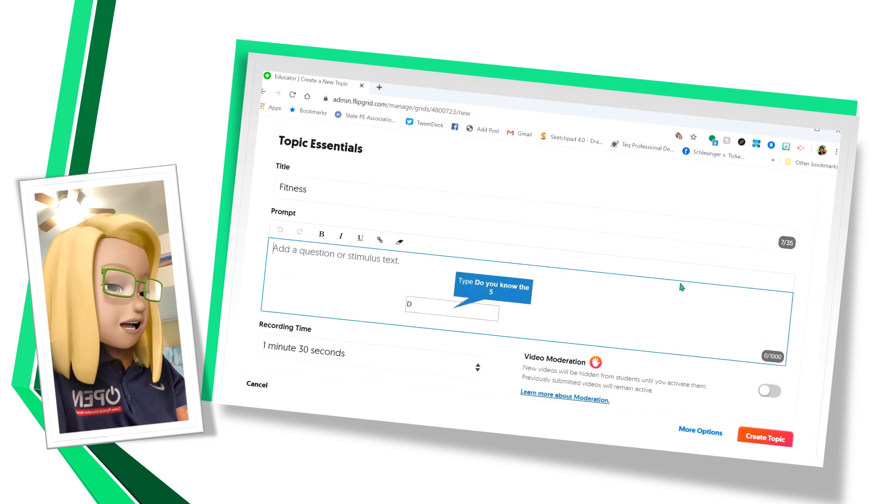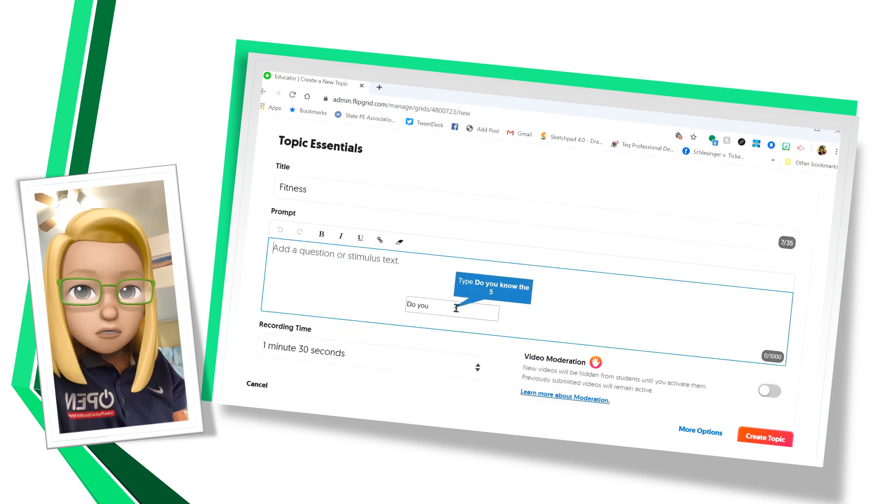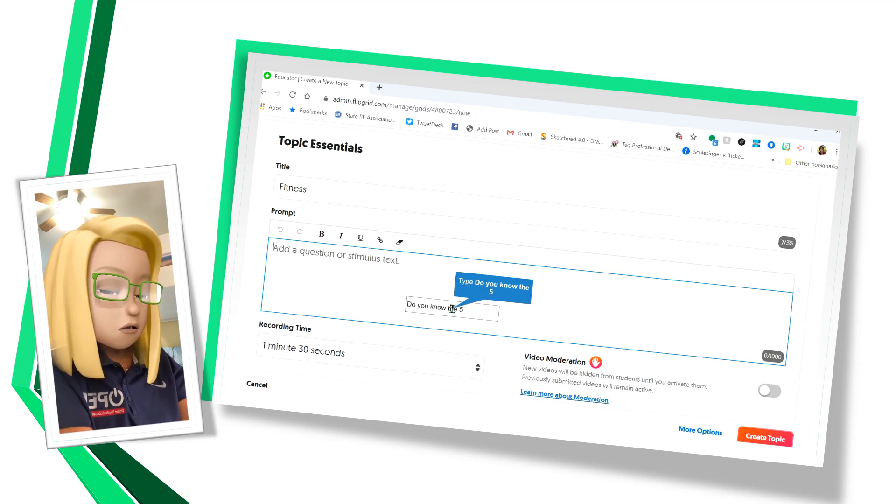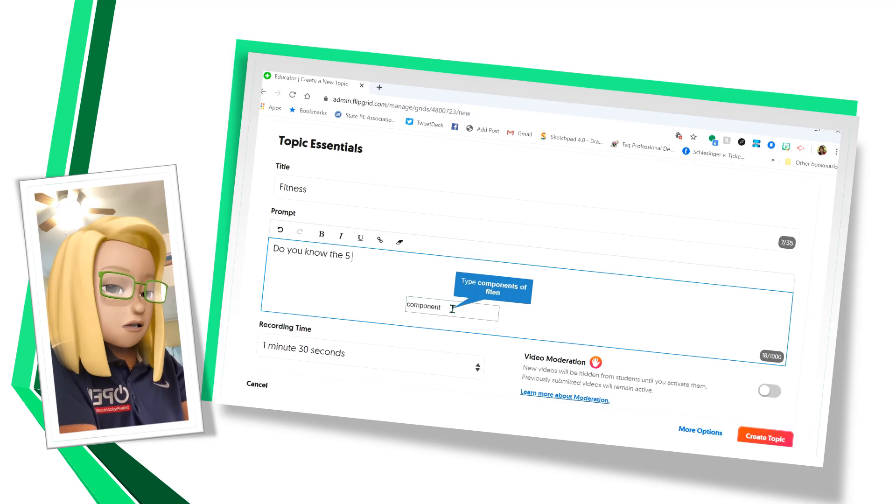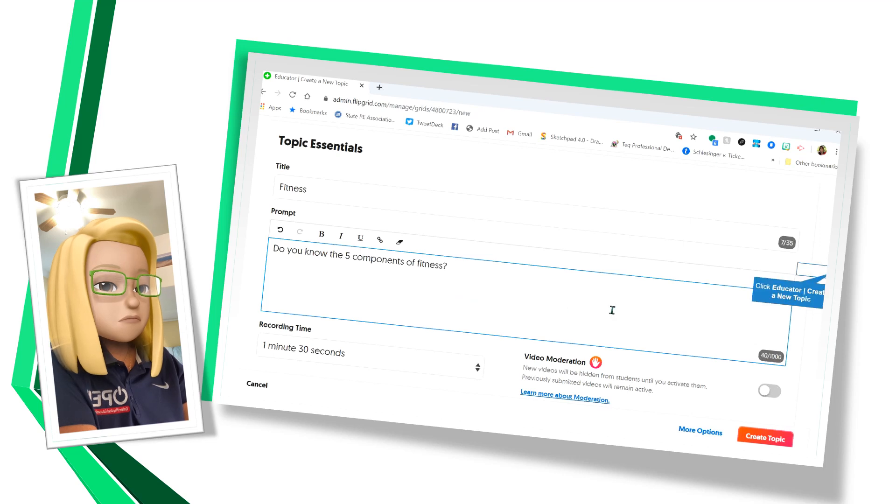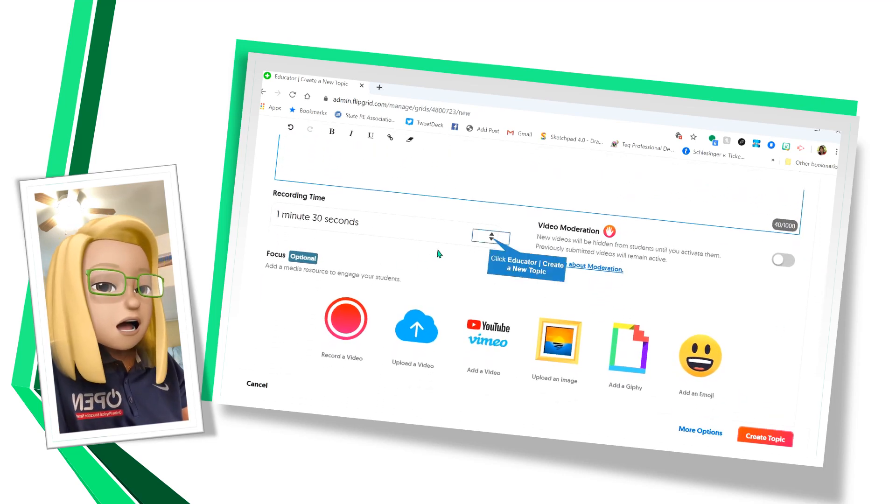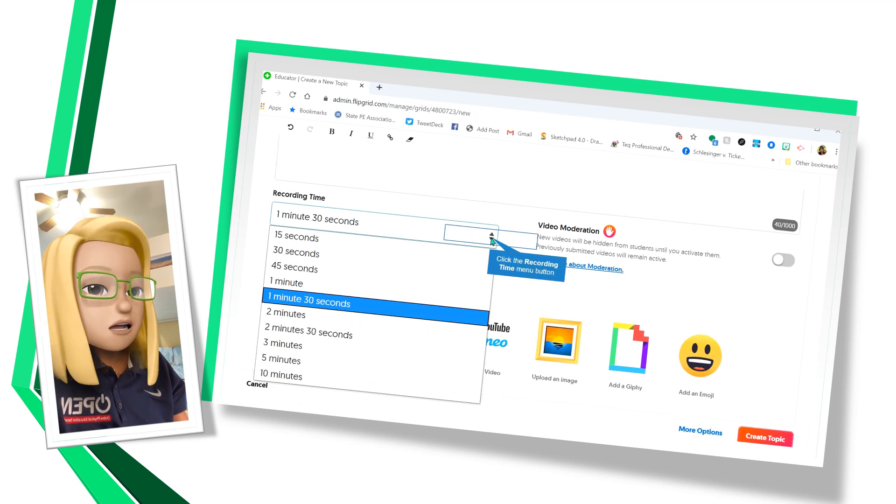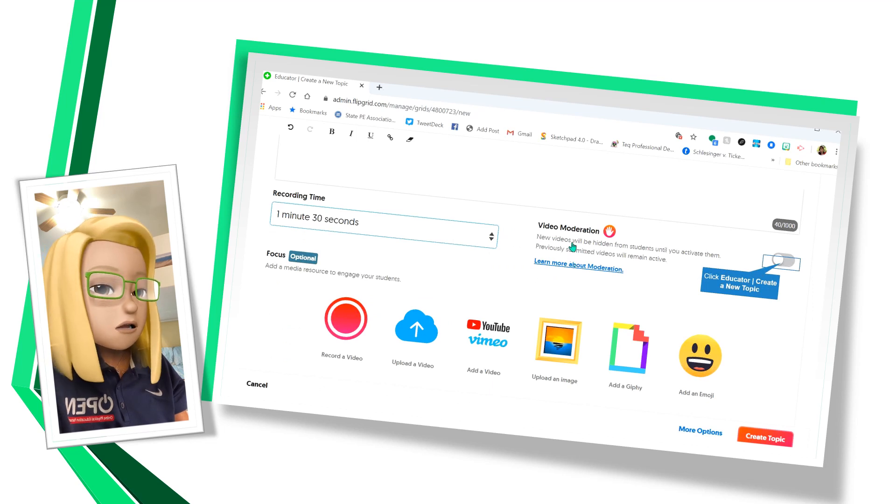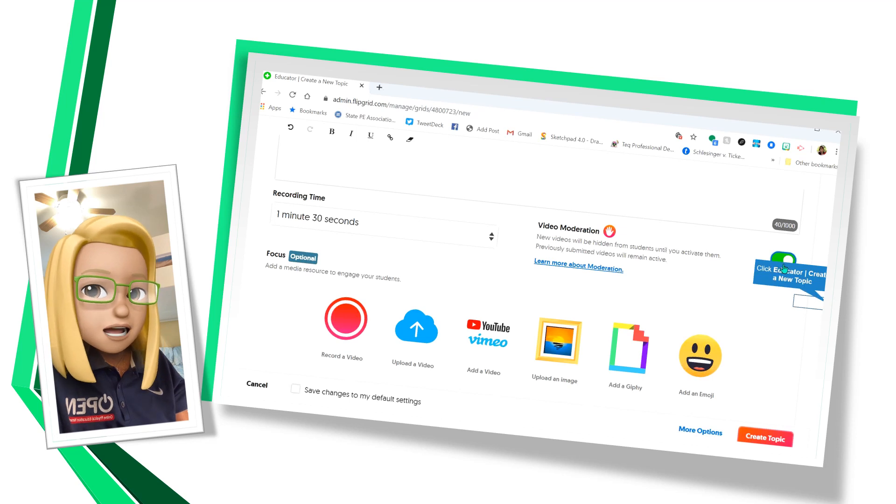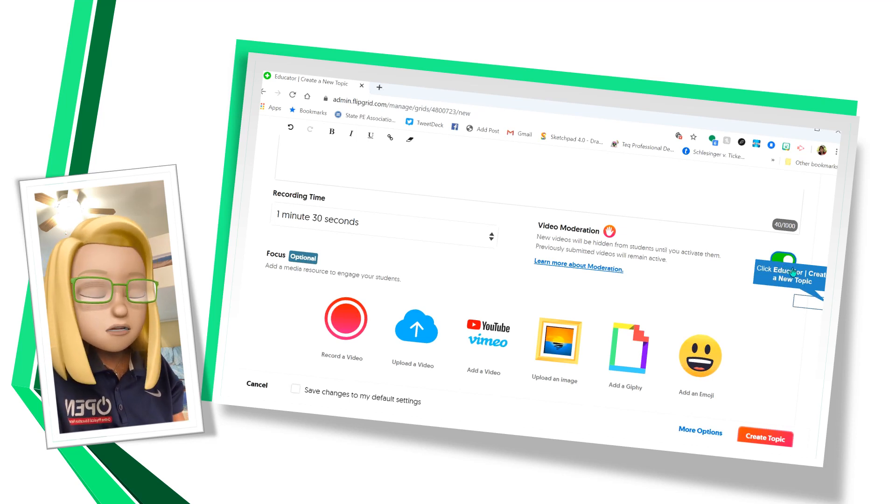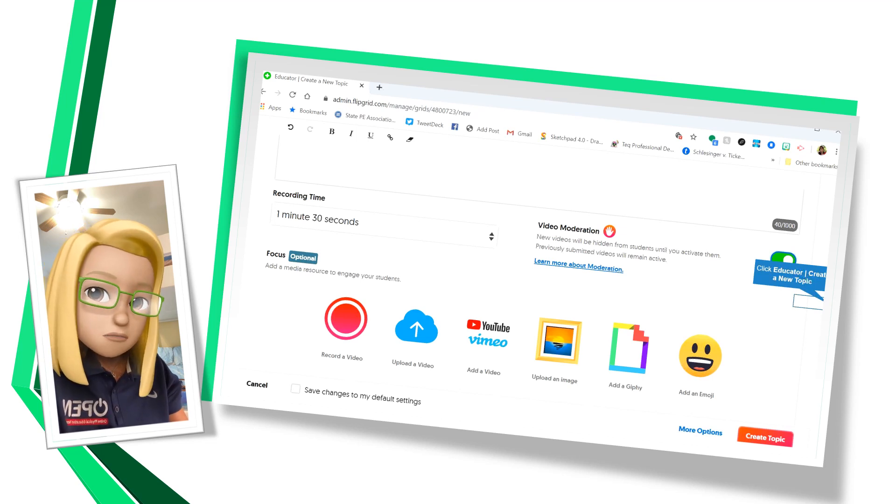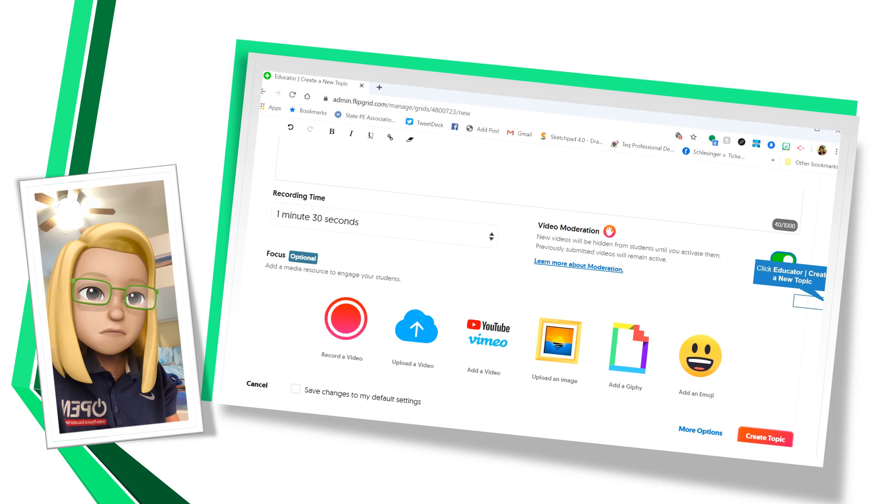We're going to have a topic title and I'm going to call it fitness. And then I'm going to add my question or what I want students to reflect upon. So I'm going to ask them, do you know the five components of fitness? The recording time for them can change. I don't suggest you make it too long because they can ramble on. And then video moderation. It's probably important to have because you don't want children to put things up that you don't think are acceptable. So you will have to look at them all before they're posted to the class for everybody else to see.